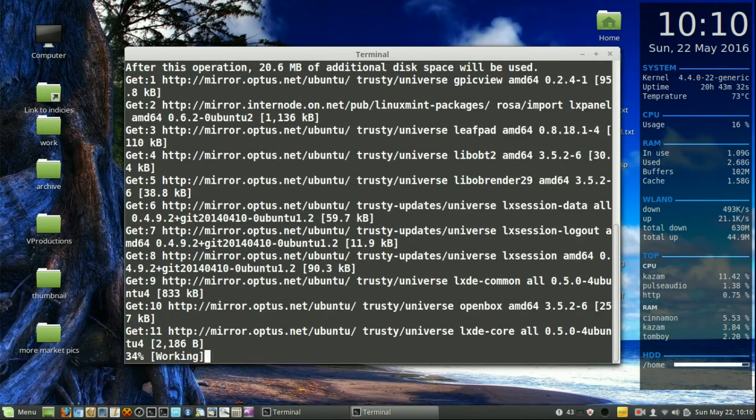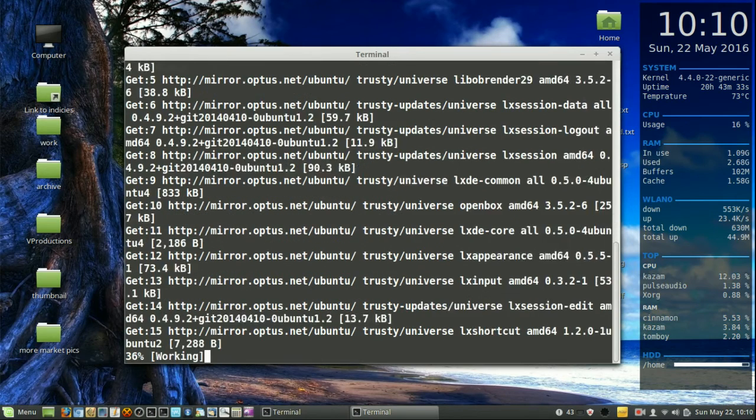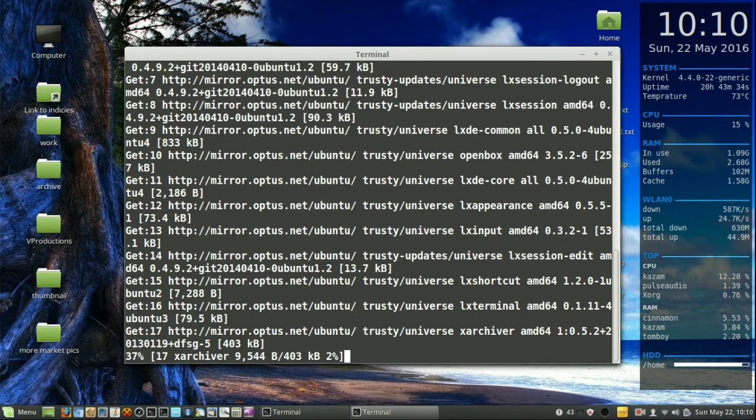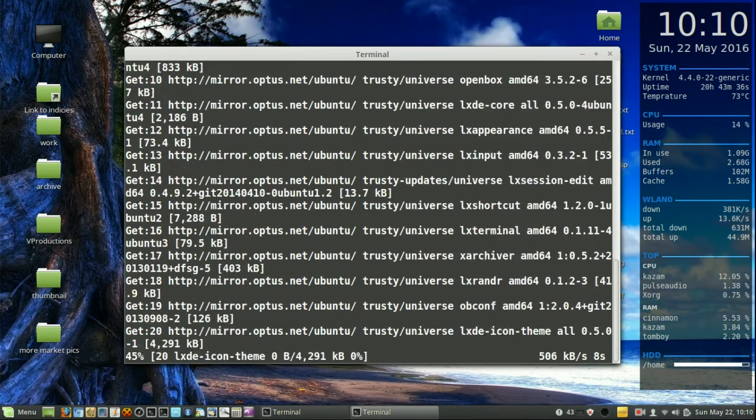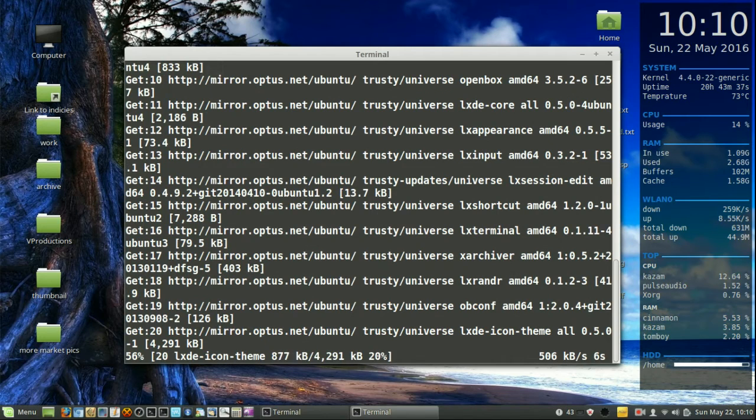So this will install and after that point, after it's finalized downloading and installing, what you do need to do is log out.